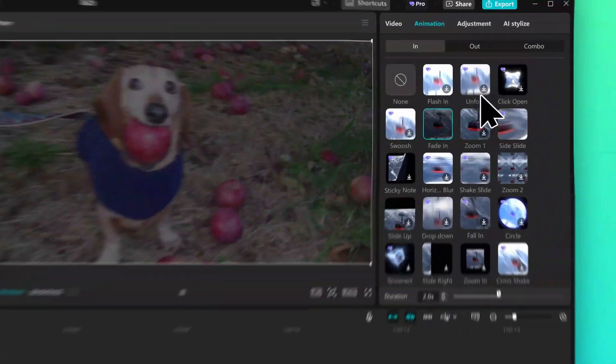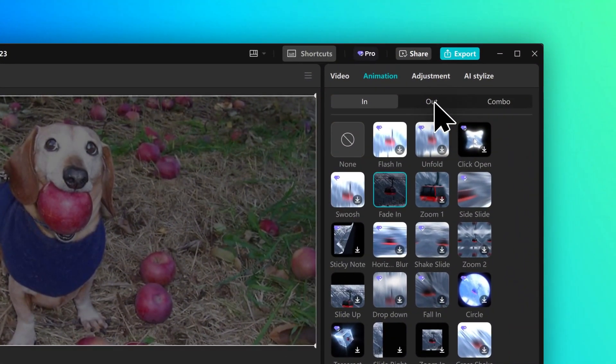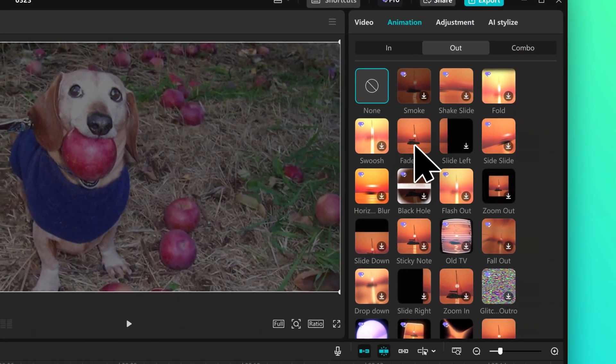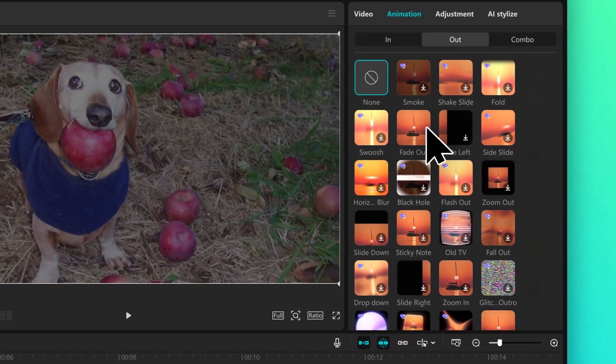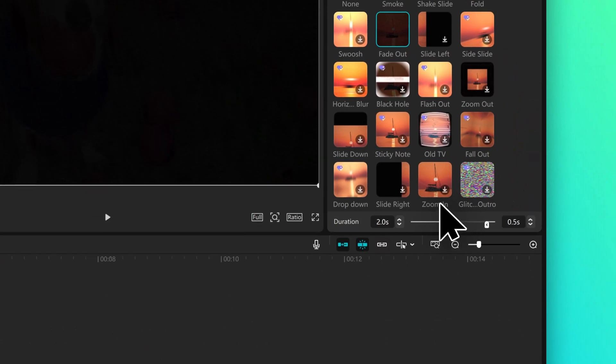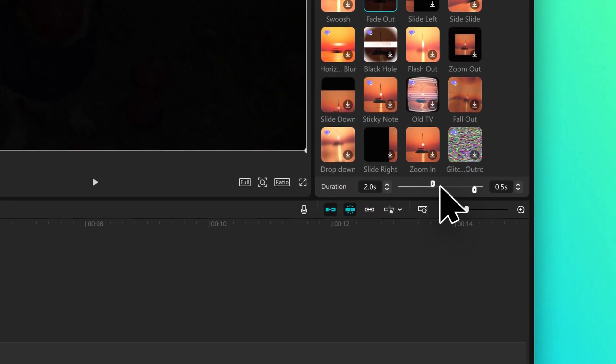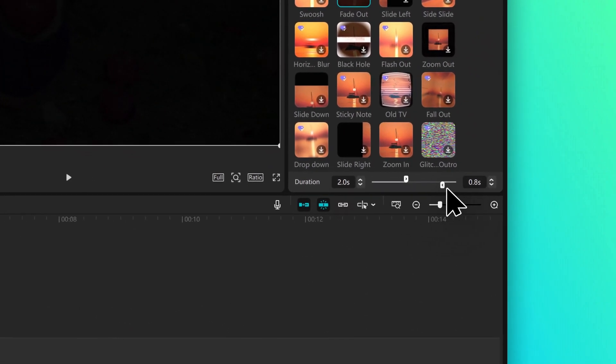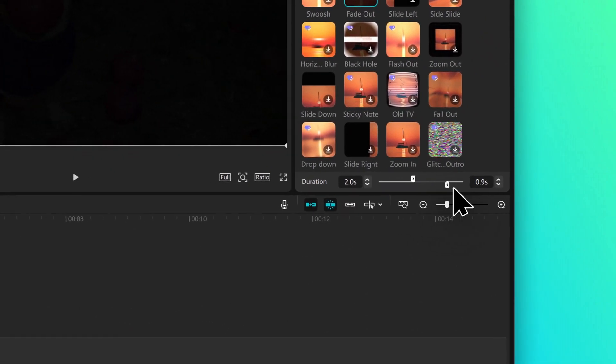And then if you go to out, we can choose fade out. We could set that to one second.